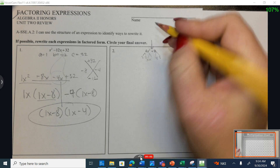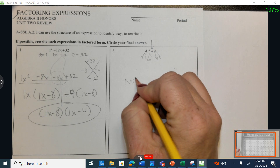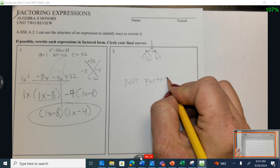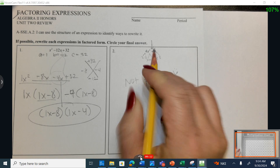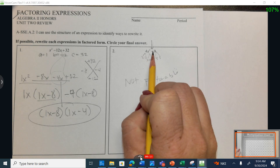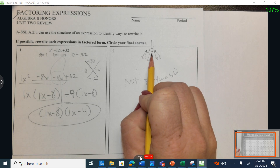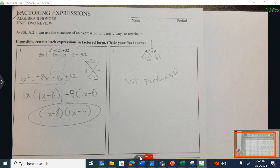We can't do it — this is not factorable. And why is that? Because we can't use the difference of squares. We don't have a subtraction.